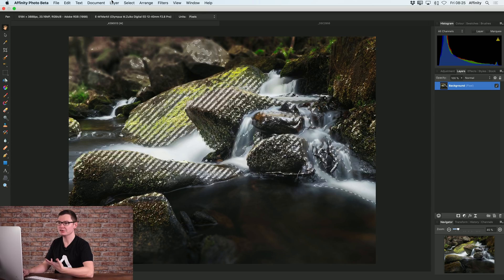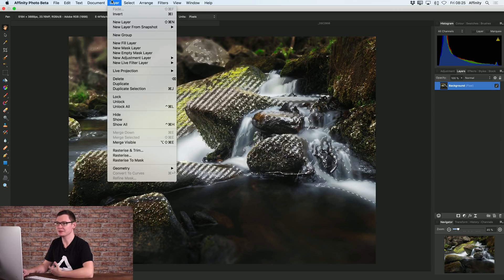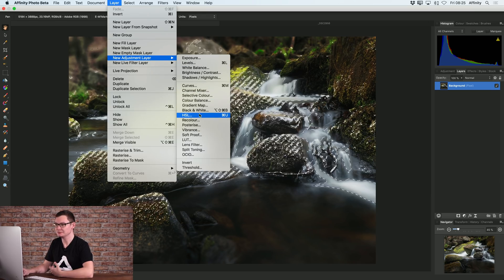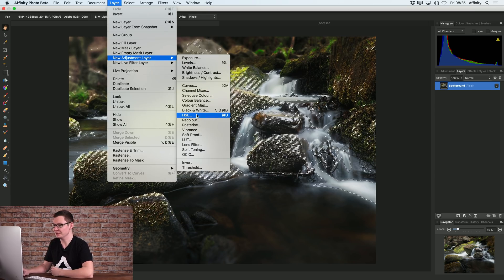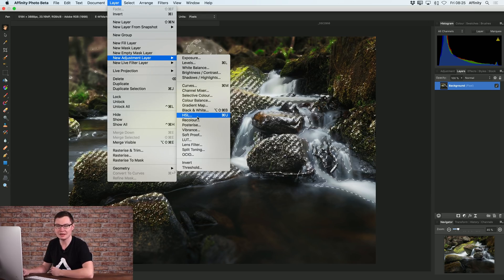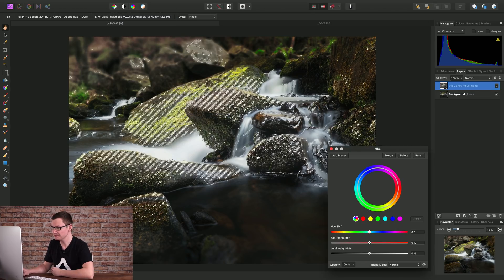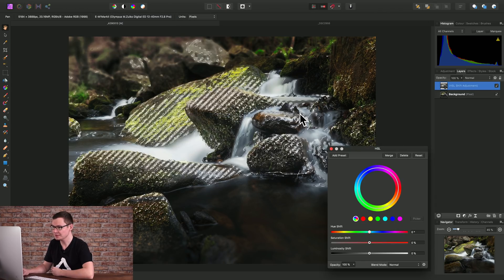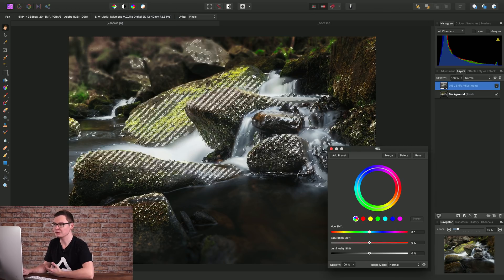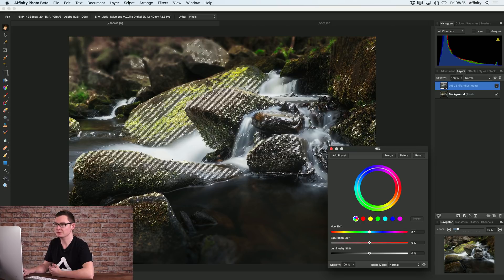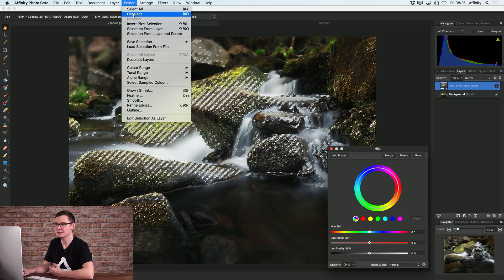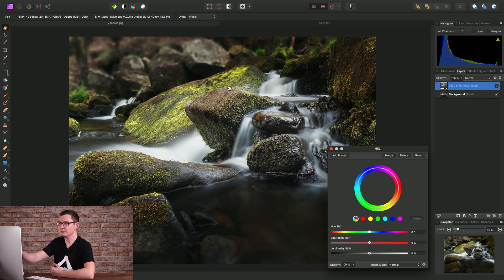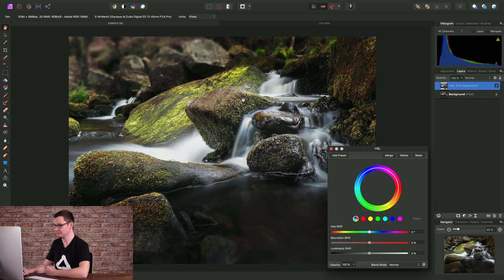Now as an example of how we might use this, let's add an adjustment layer. Let's add an HSL adjustment. So we can see what we're doing, we will go to Select and Deselect to get rid of the marquee selection.